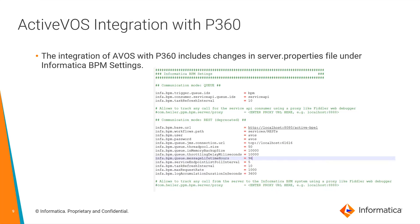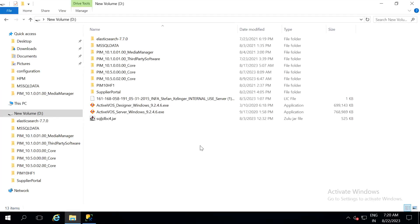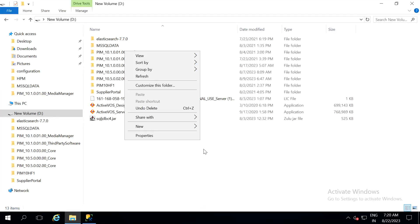The integration of ActiveVOS with P360 includes changes to be done in server.properties file. These steps will be explained in the demo clearly. Now let us start the demo.